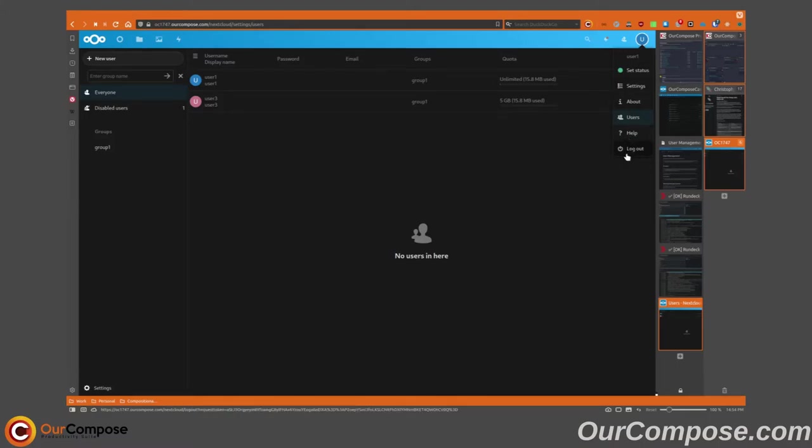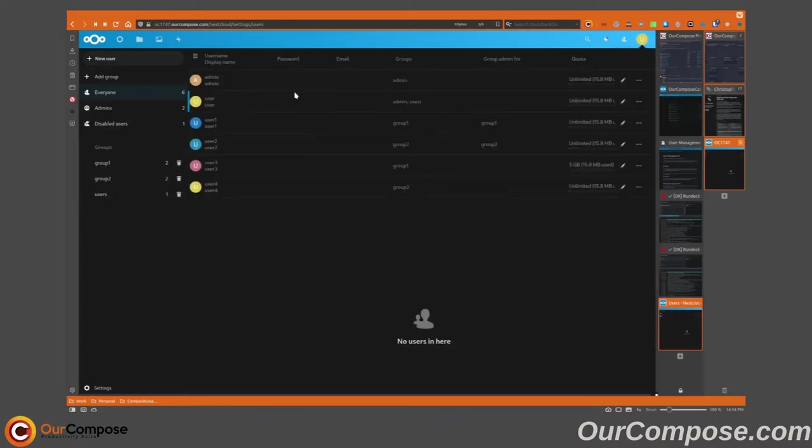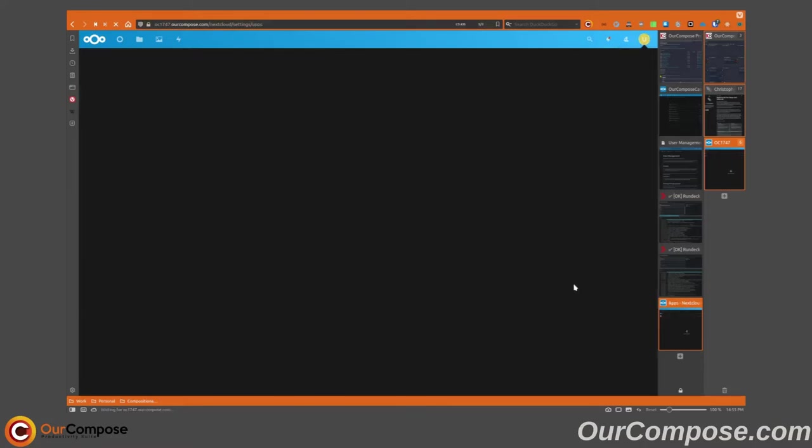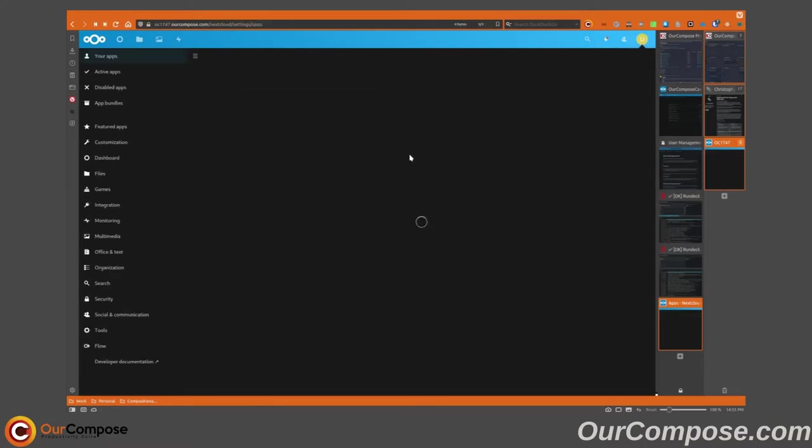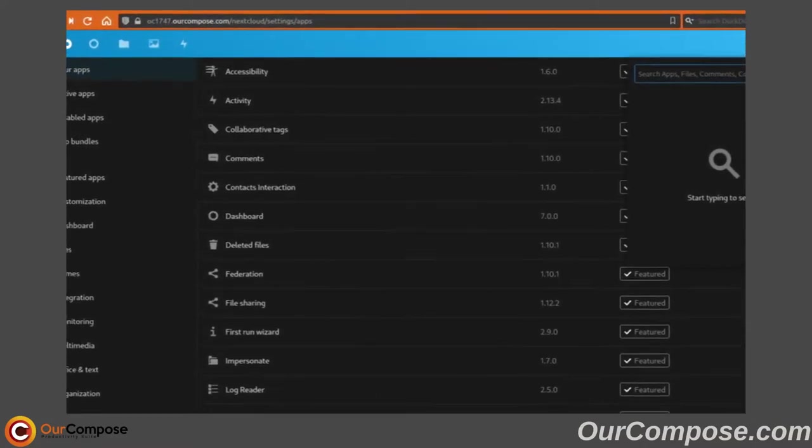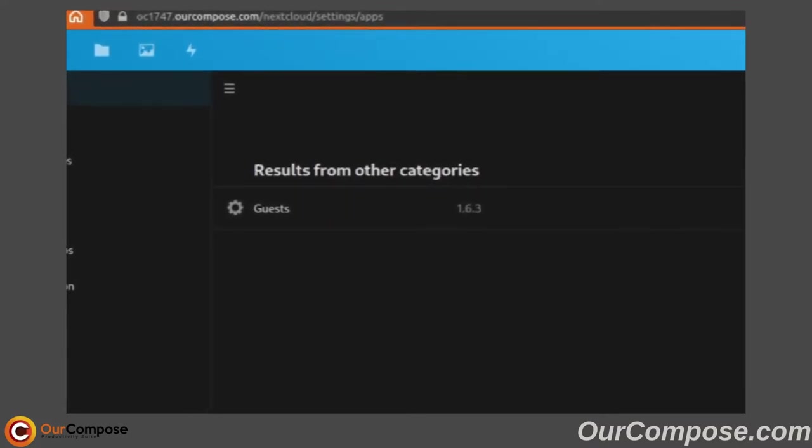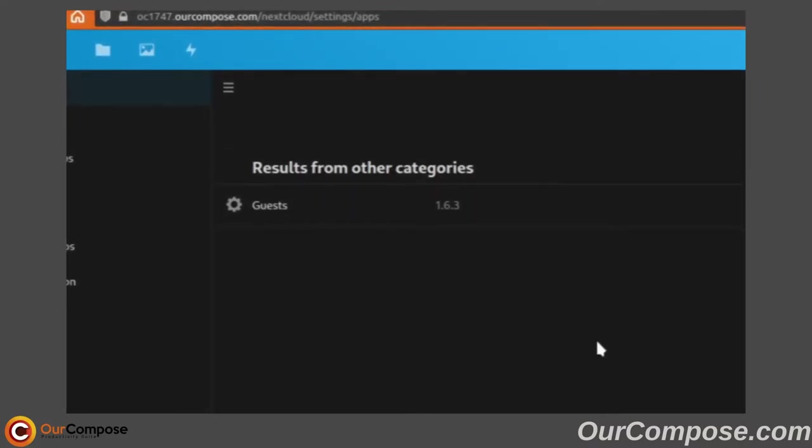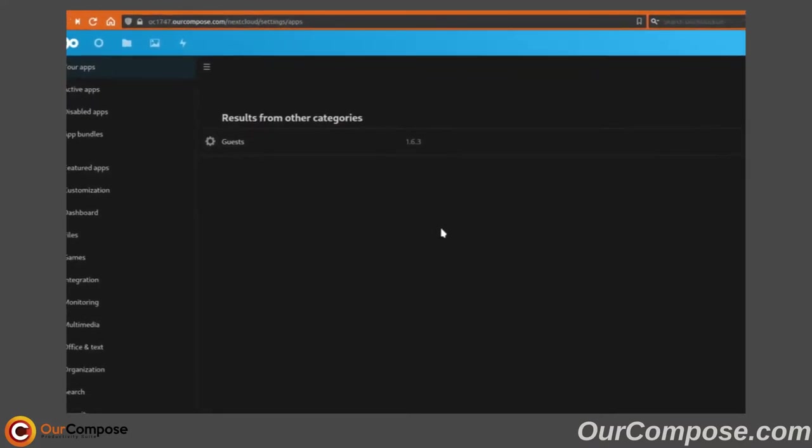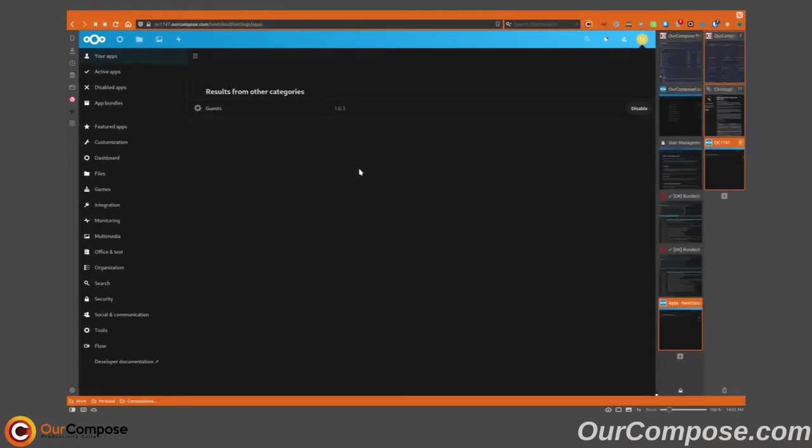So I'm going to log out after becoming user one to go back to my regular default user who is a global administrator and go install the application guests. Now with guests, there is one additional bit of functionality here that we have with users.